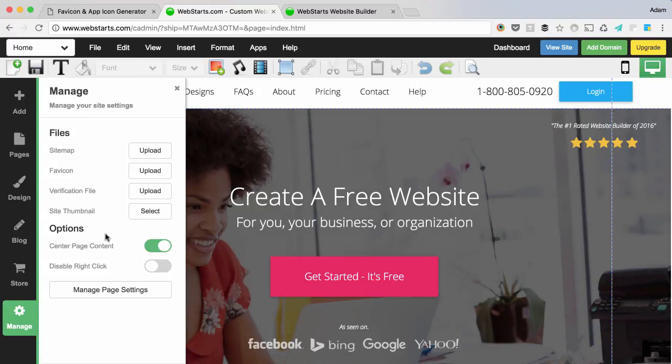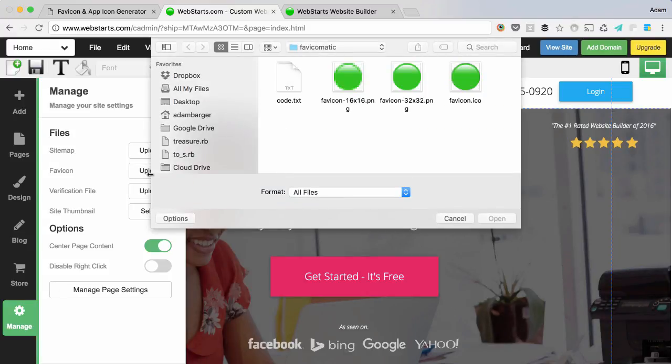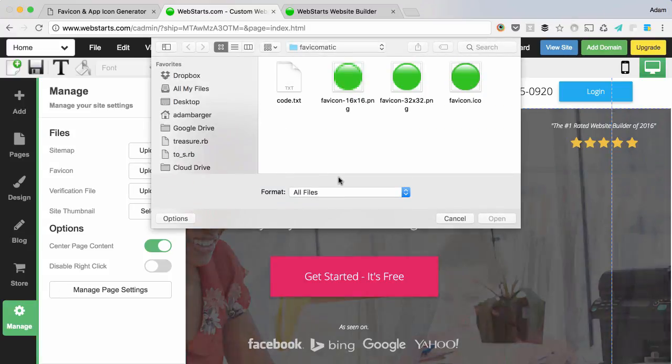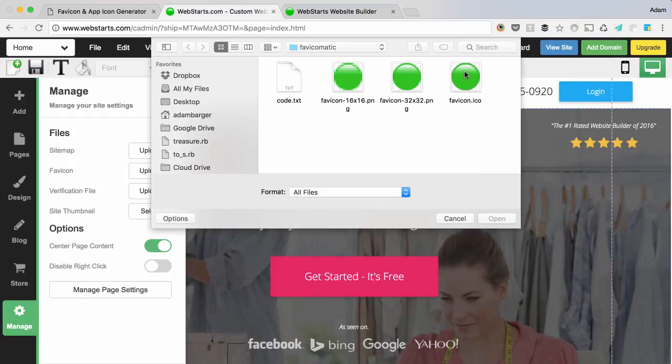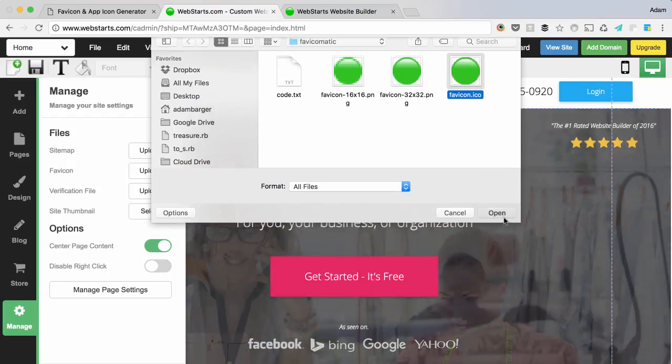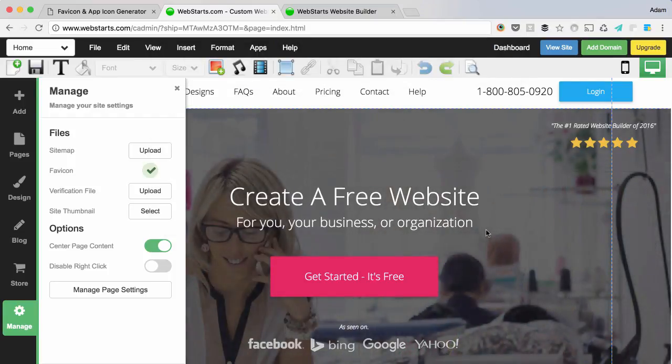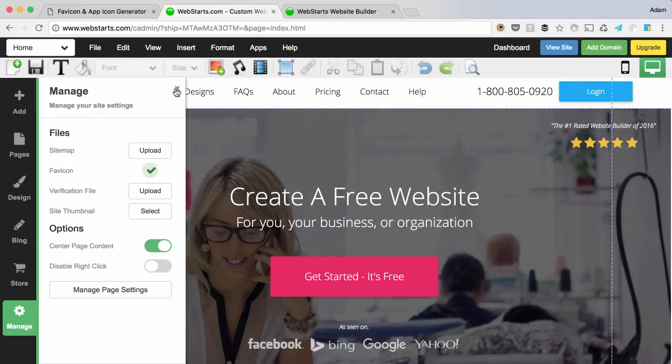clicking on manage, clicking upload next to the word favicon, and then choosing the .ico file from the files that you created.